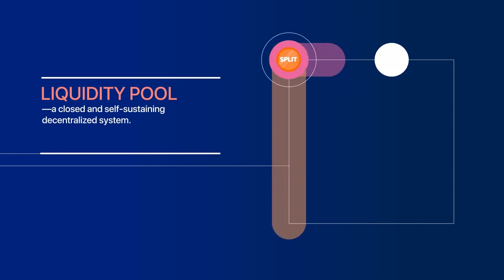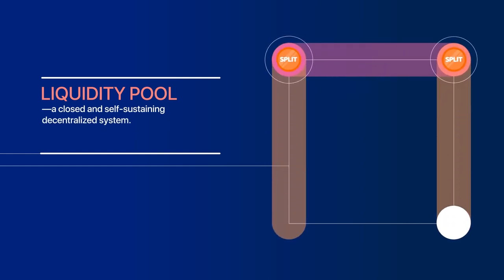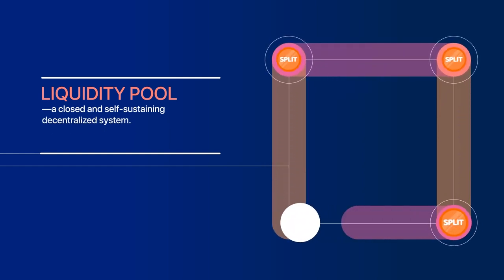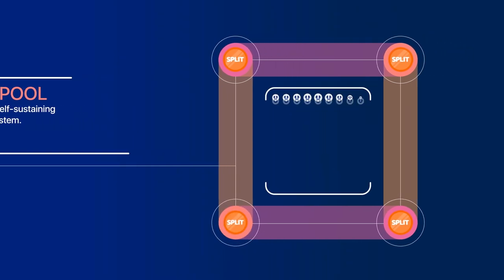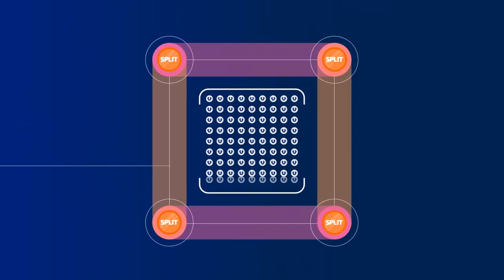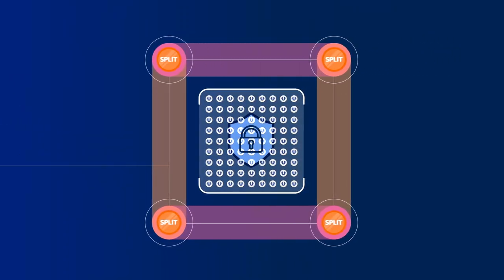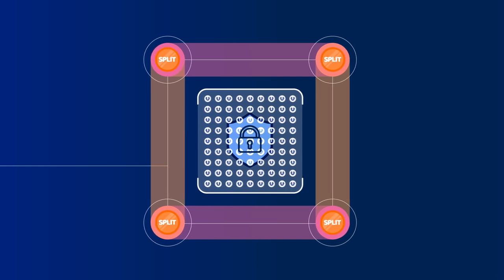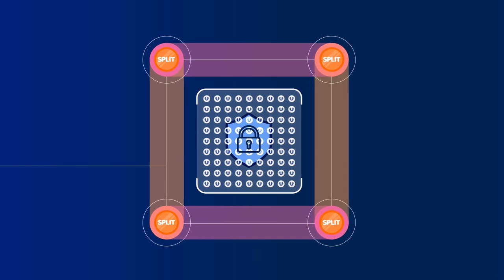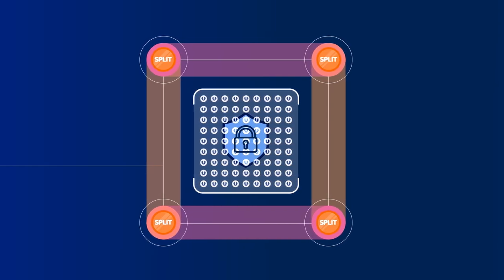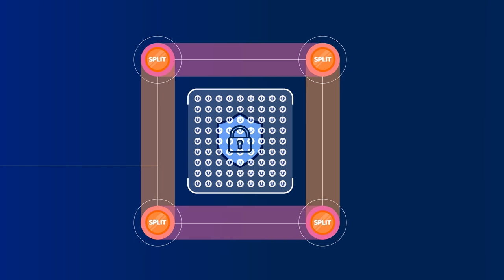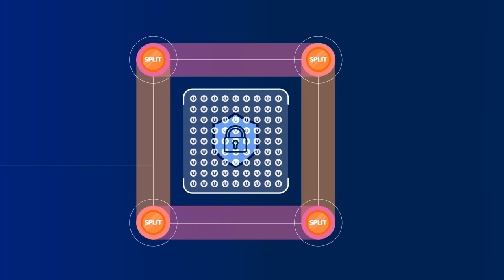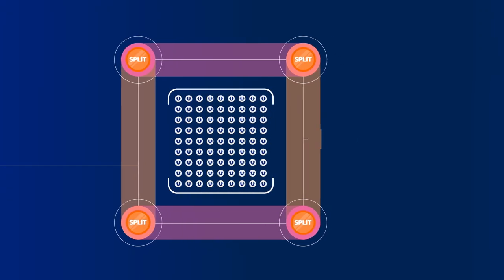a closed and self-sustaining decentralized system. Essentially, a liquidity pool is a large cryptocurrency wallet, where cryptocurrencies are frozen for decades. This wallet is decentralized. There is no owner. It belongs solely to the blockchain, and only the blockchain can manage the tokens held within it.